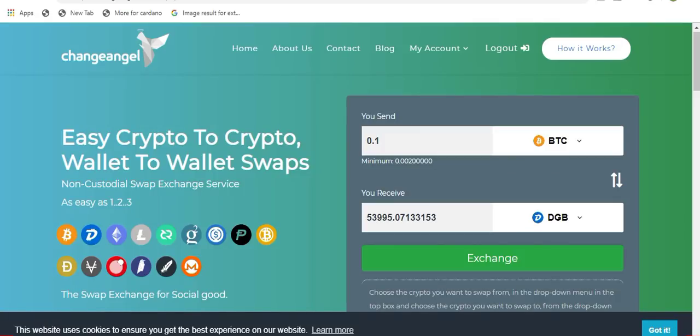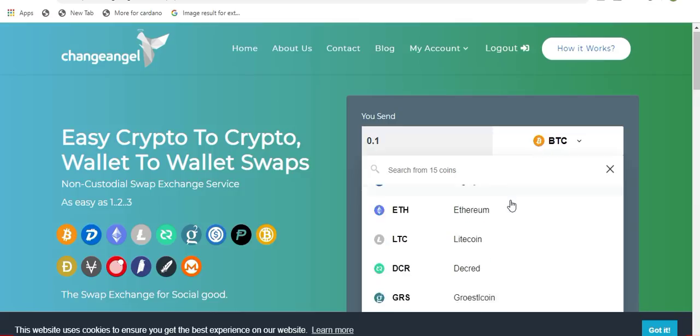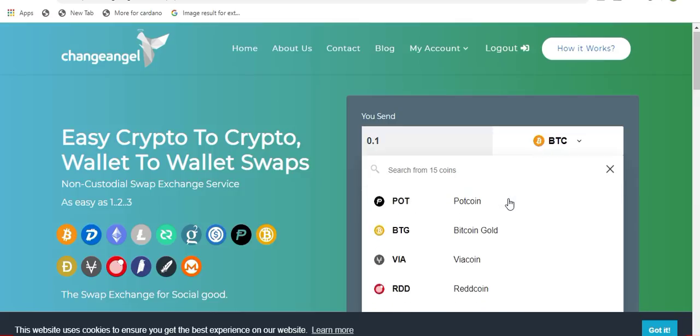Now that you have signed in to your account, you can now choose which coins you want to swap from and the coin that you wish to receive once the transaction is complete. To choose the coin you want to swap from, you click on this top menu up here and as you can see there is a drop down menu of all of the different coins that ChangeAngel has listed.